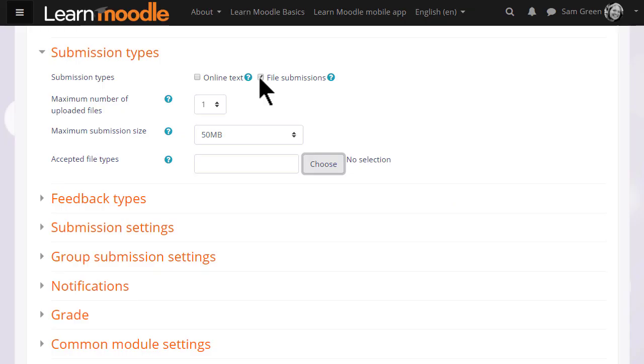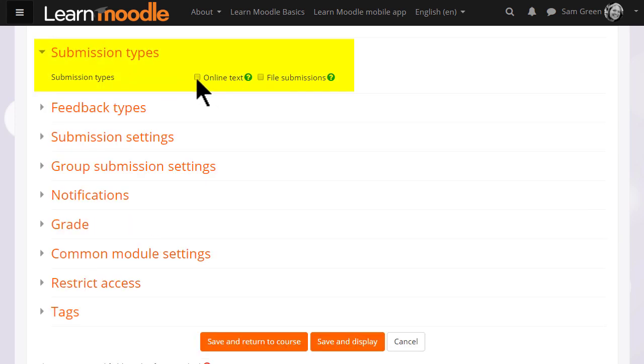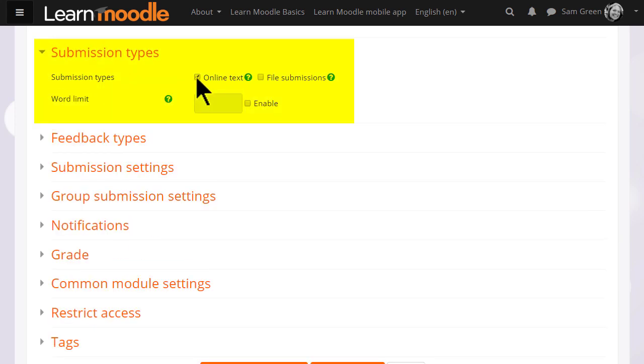If you want them merely to type an essay using Moodle's text editor, you select online text and you can also get Moodle to set them a word limit.